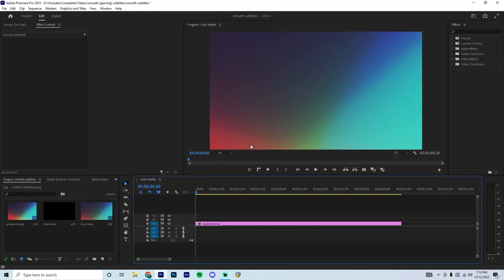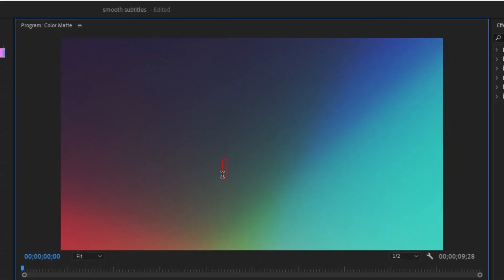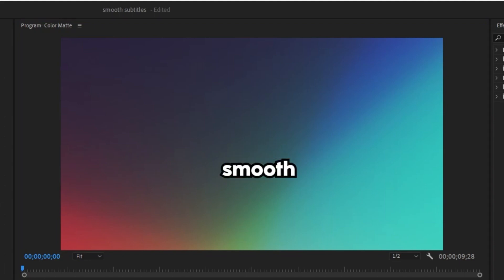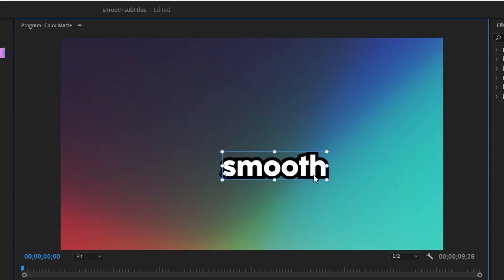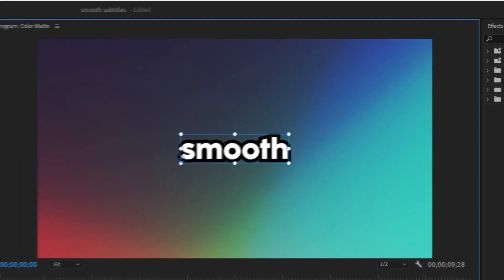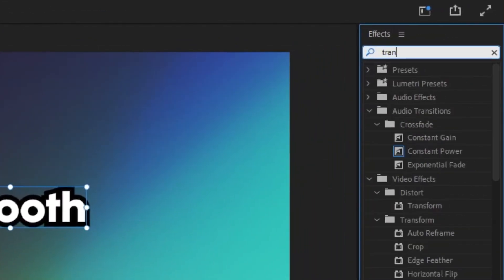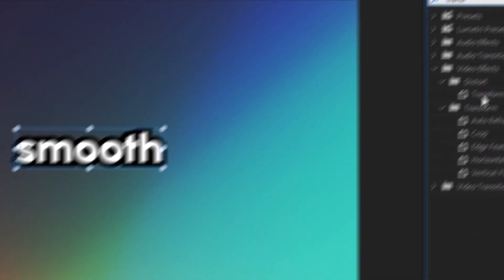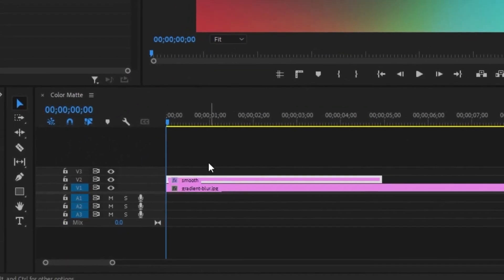For the very first text animation, we're going to grab our text tool and type a specific word — I'm just going to use the word smooth. Grab the selection tool, make the text a little bigger, hold Control and drag it right into the middle. Then go up to the effects panel, type in transform, double click on it, and make sure it goes on to the text layer.